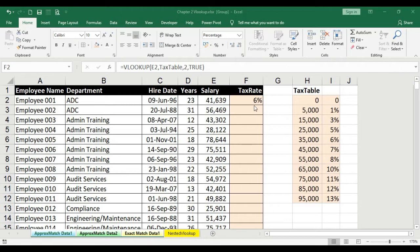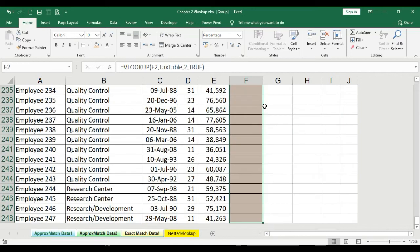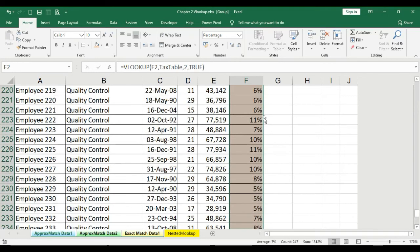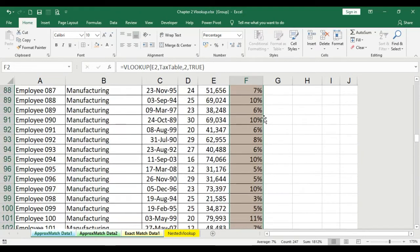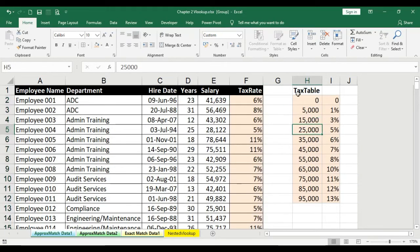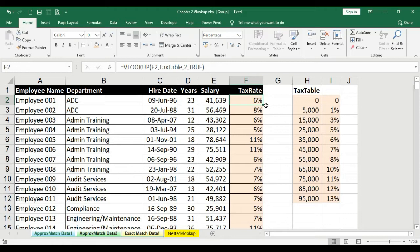Once you have the dataset and the formula in place, all you need to do is press Ctrl+Shift+Down arrow to select the entire column — that's the shortcut key for selecting the column. Then we use Ctrl+D to populate the values from the first cell formula to all the cells below. There you go — we have completed the first approximate match dataset.